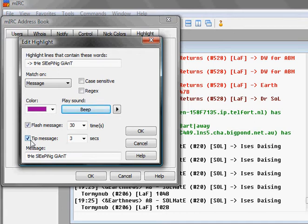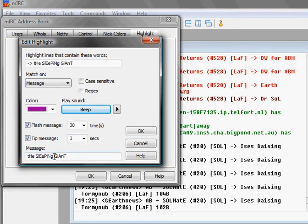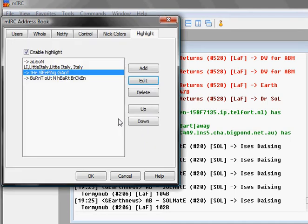It'll show for three seconds and the message I have it showing is The Sleeping Giant so that I know that my country is being hit. If I click OK here and then you just click OK.